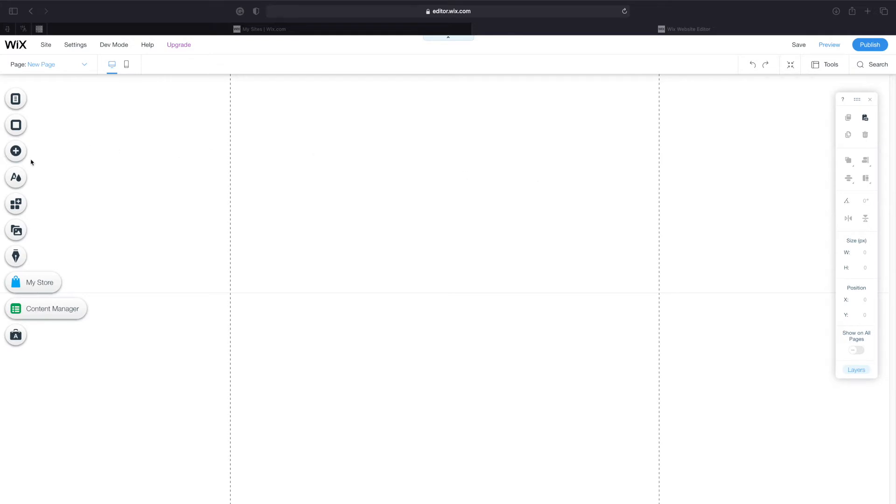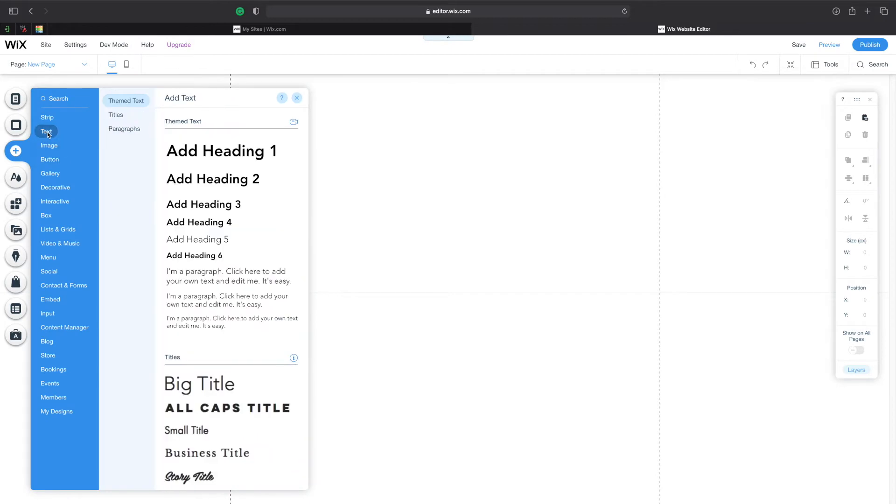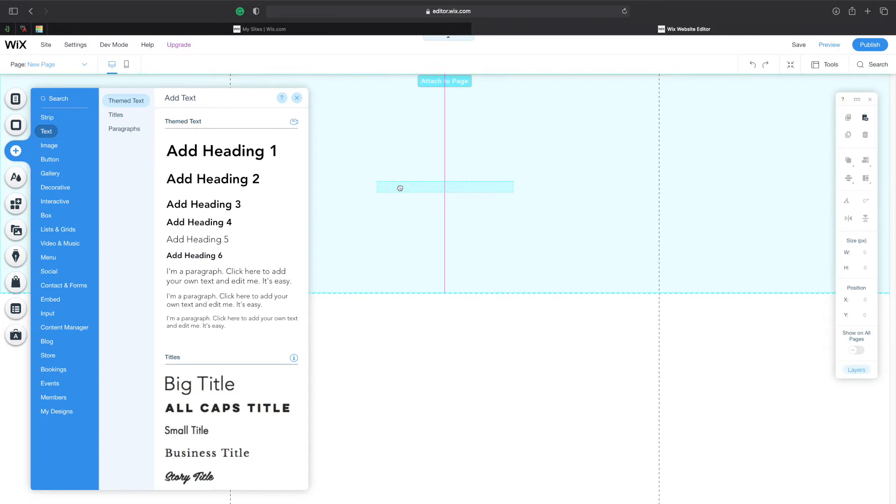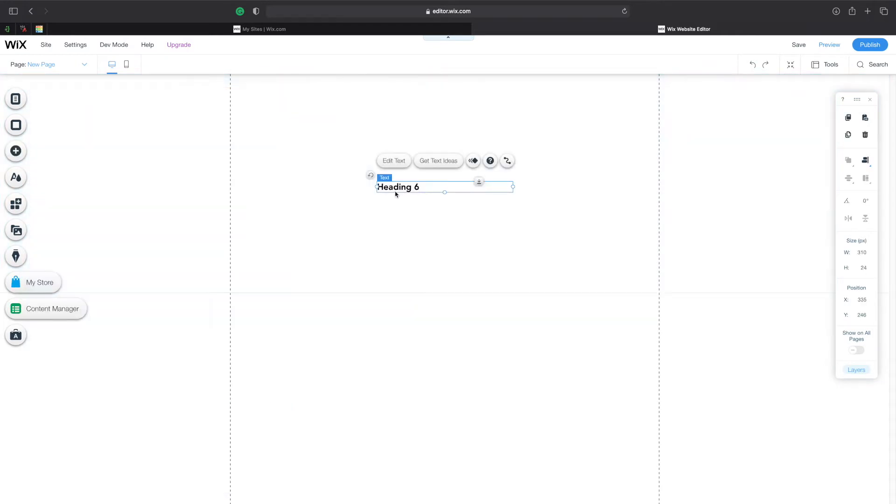The first thing we need to do is navigate to the plus button over here and I'm going to click on add. After that we're going to navigate to text and I'm going to select add heading 6 over here and add it into the middle of my page.